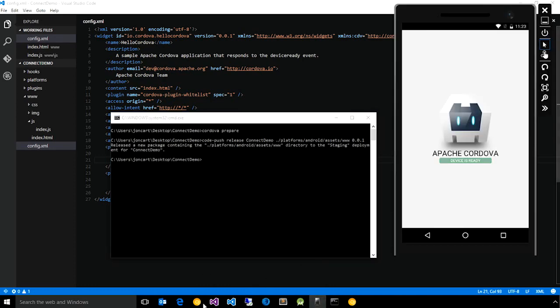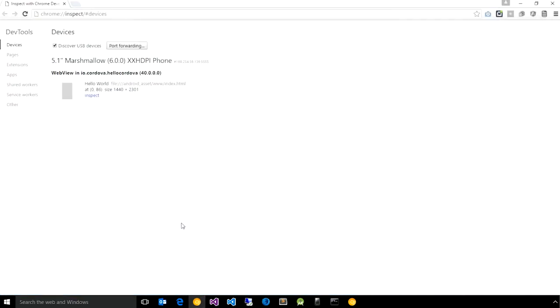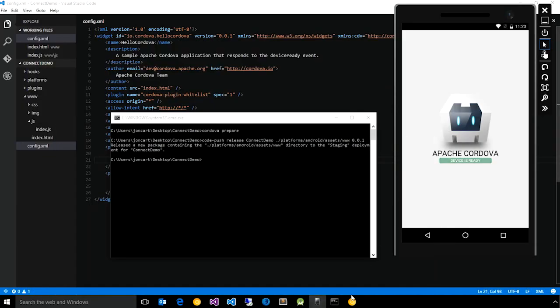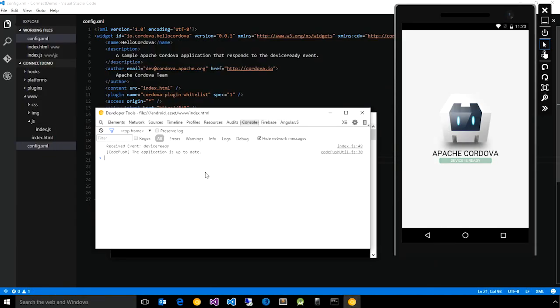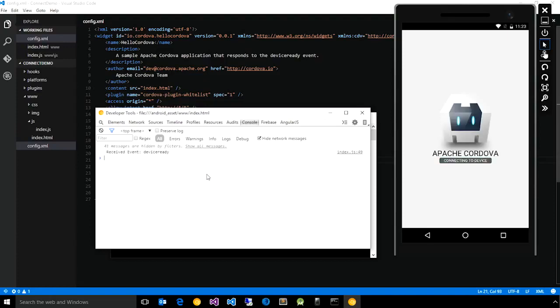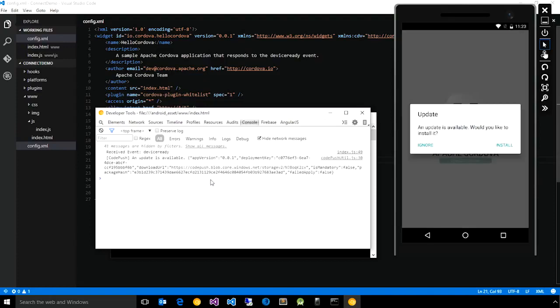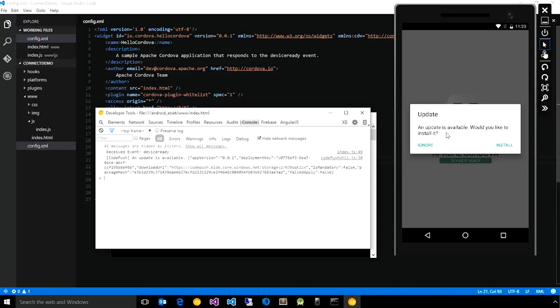If we bring back the app and go back to the Chrome console, I'll simply reload the app to force it to rerun the CodePush sync logic. Here you see CodePush plugin give us a log message saying an update is available, and we get this message displayed: An update is available. Would you like to install it?